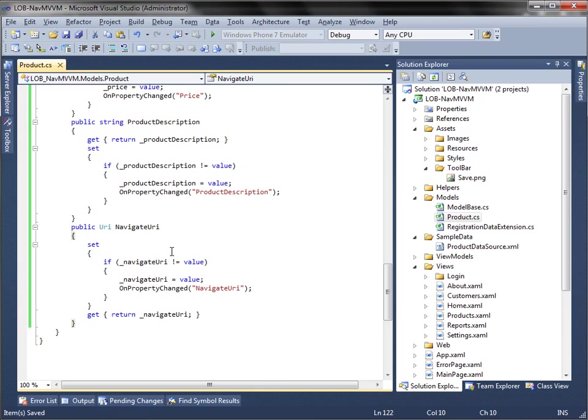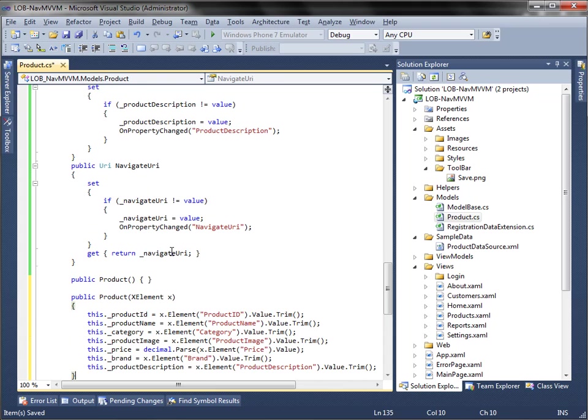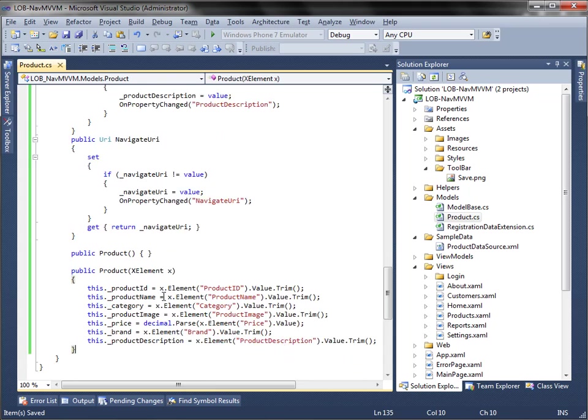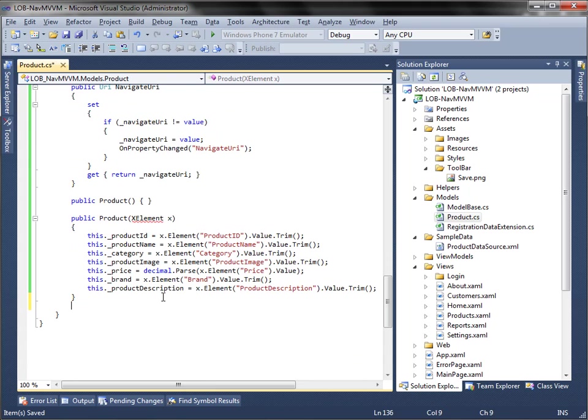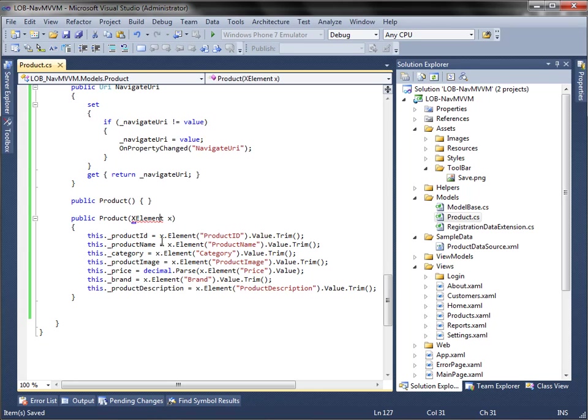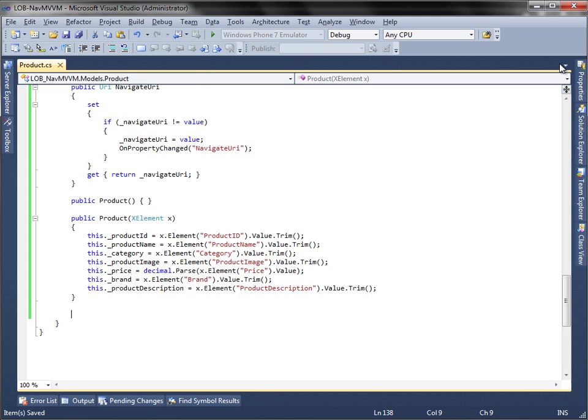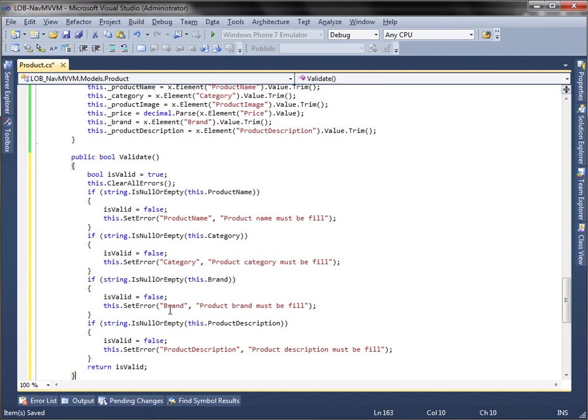Once the properties are defined, let move on to the methods and constructors for our product model. We will need to create a constructor that accepts XElement as its parameter to simplify the data parsing process from the XML to the product model. Then create validate method for this product model.